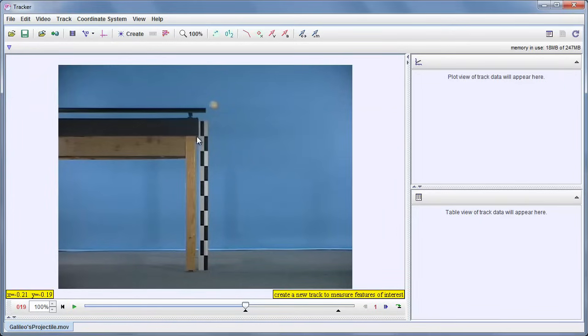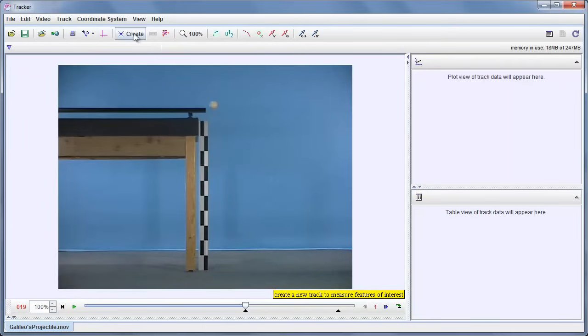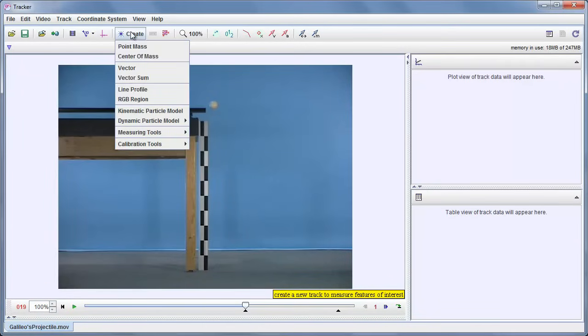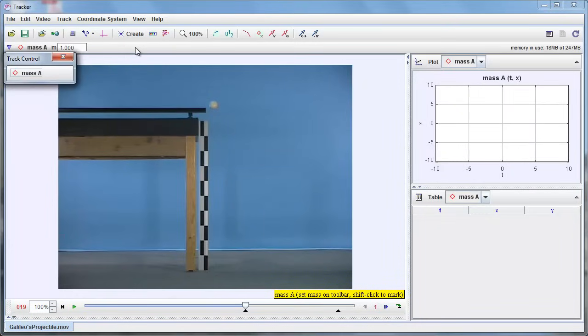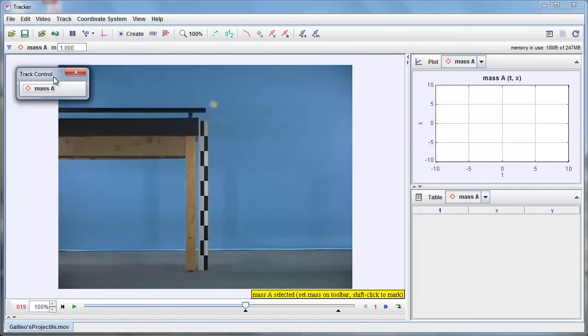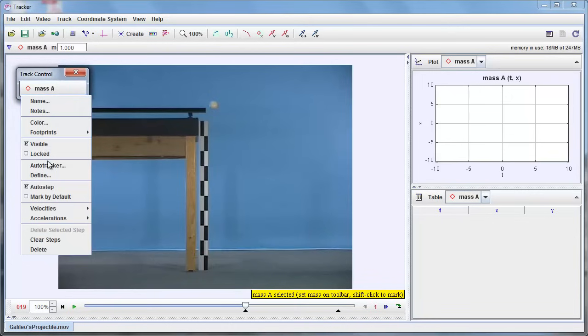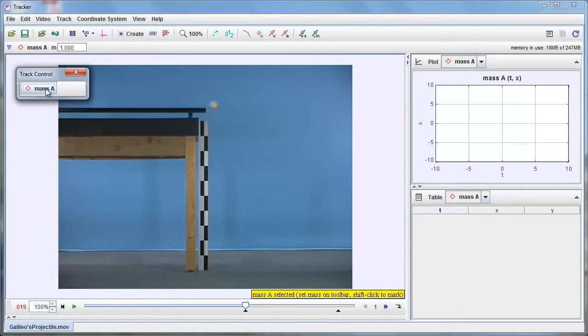And now I'm actually ready to mark, to track the object itself. So to do that, we create a point mass track. All right. And by default, it has a name of mass a. This track control, this floating control comes up that allows me to get the buttons that so I can change the properties of the track easily. There is this notice though, that when the track is selected, the information about the track is also up here on this secondary toolbar.